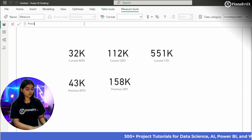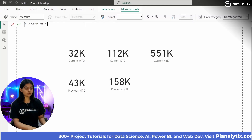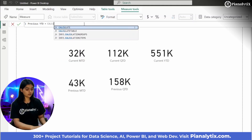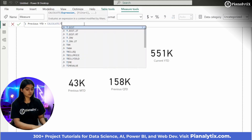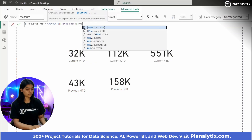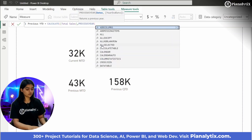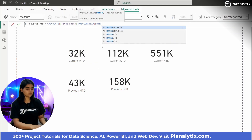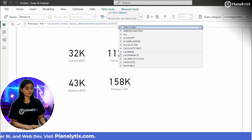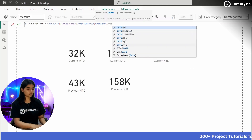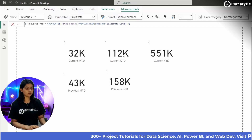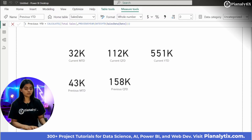I will quickly calculate Previous YTD, which is total sales for the previous year, 2020. The formula is CALCULATE(Total Sales, PREVIOUSYEAR(DATESYTD(date column))). Press Enter and bring this into the report.